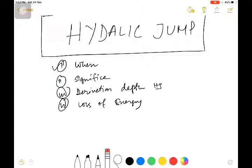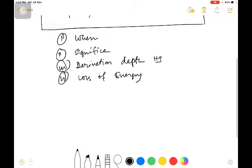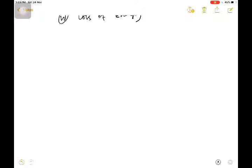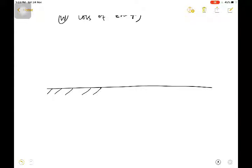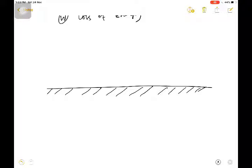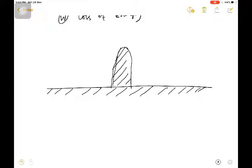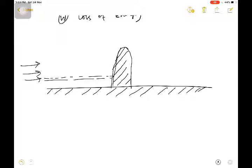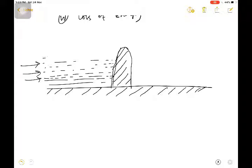So let's start the topic of hydraulic jump. Before deriving, I want to draw a diagram. Here is the general river bed, and this river bed has an obstruction — either artificial, gradual, or natural. Because of this obstruction, the water has to go around it and gradually recover from it.